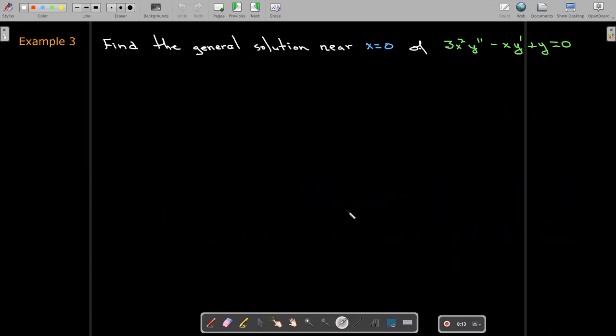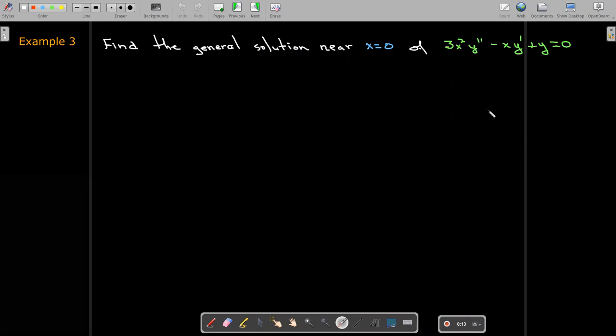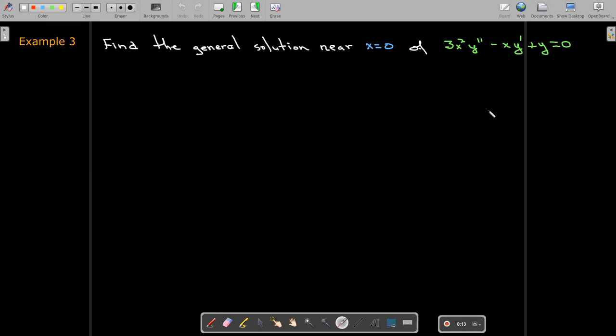Let's start with a problem that we already know how to solve — a Cauchy-Euler equation. But let's try to get a series solution, or at least practice going through the steps that we will use to find a series solution.